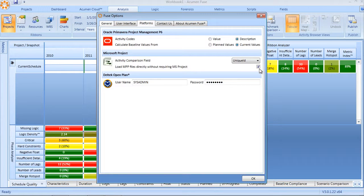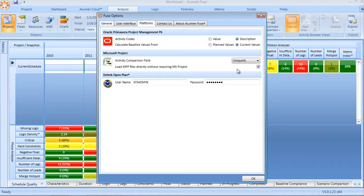This is the default, or alternatively, you can uncheck the selection whereby Microsoft Project will actually be used as the protocol for loading in the MSP file and then pushing that file back into Fuse.